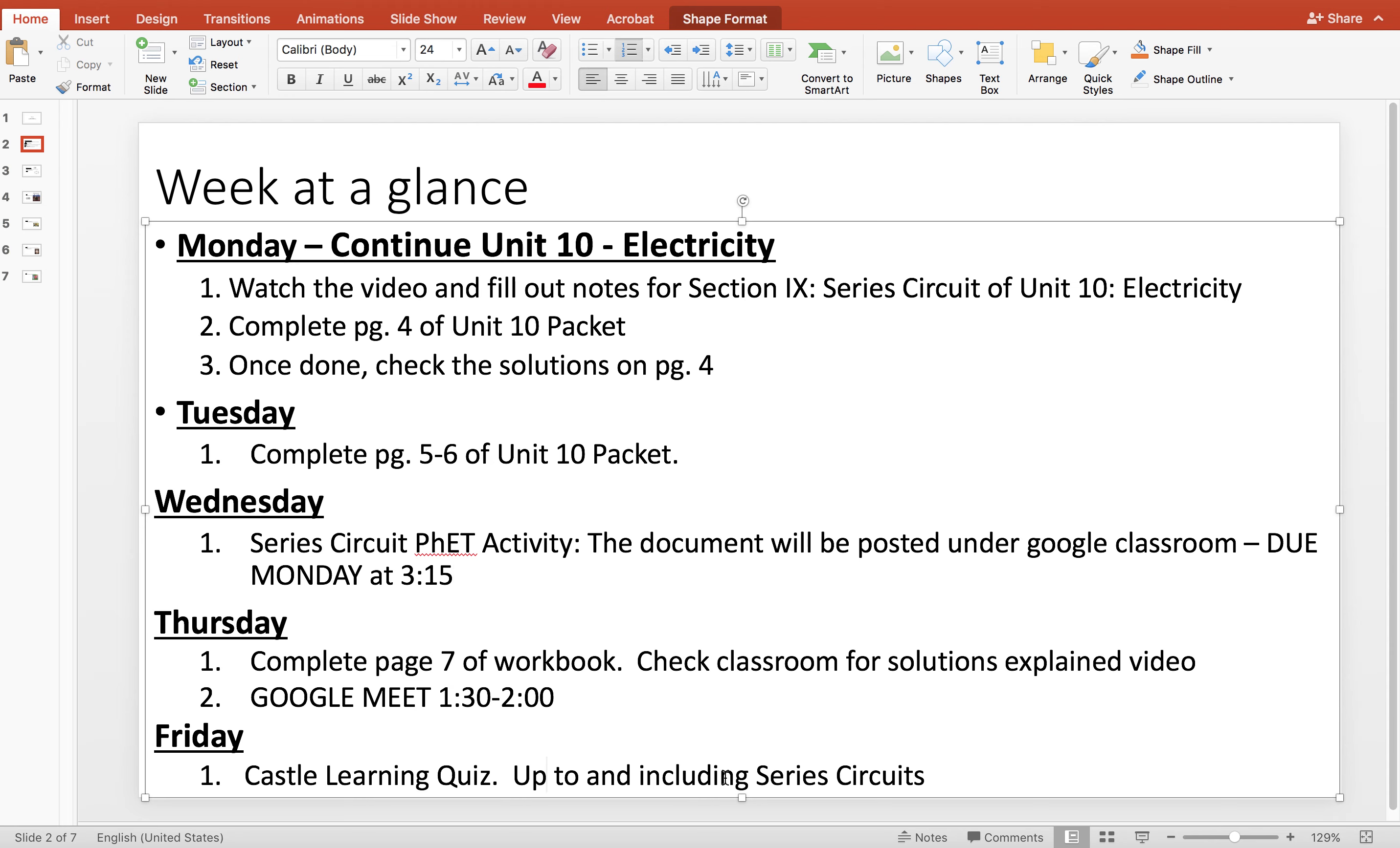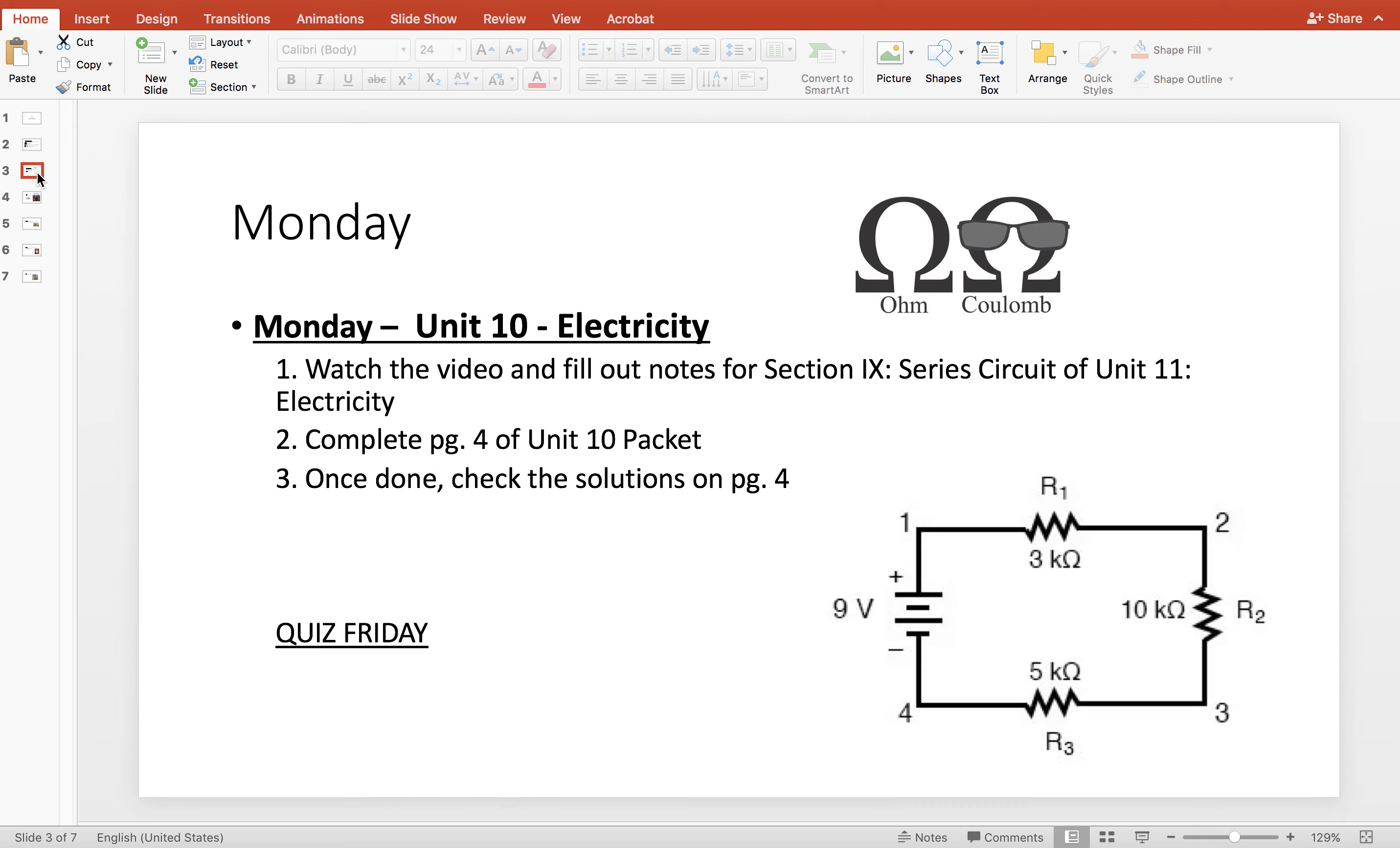It says up to and including series circuits. I'm going to tell you right now it's pretty much only series circuits, but you may need to calculate the number of electrons that pass a point. Remember that we're talking about current there, and one electron is equal to one elementary charge in coulombs.